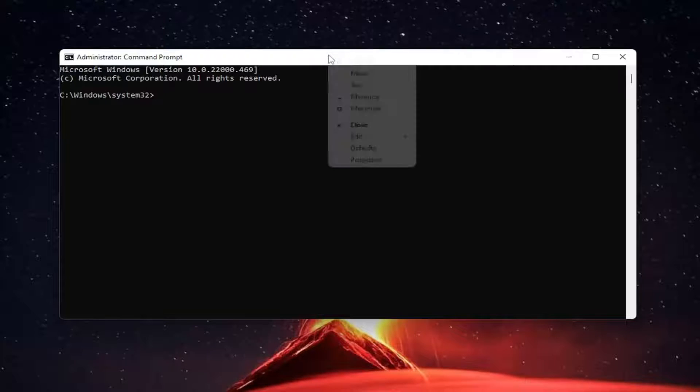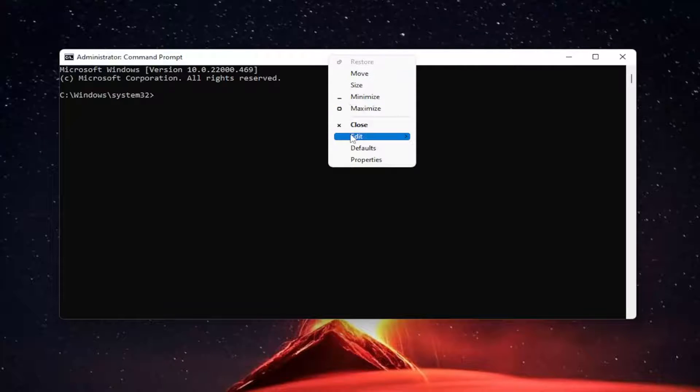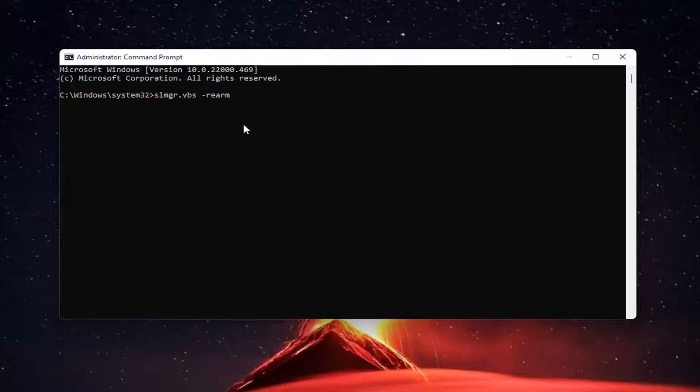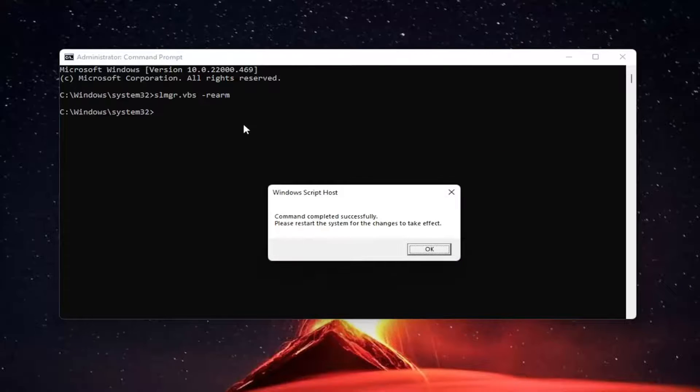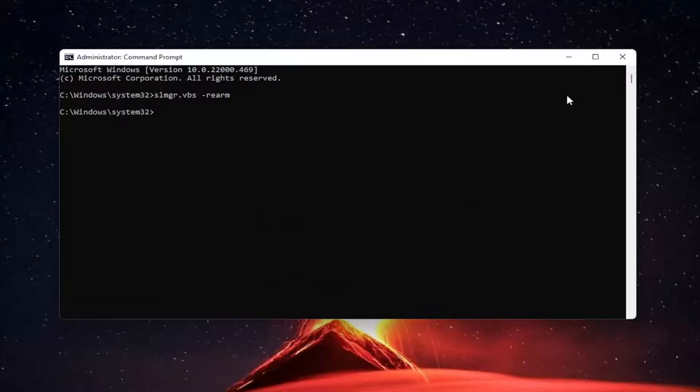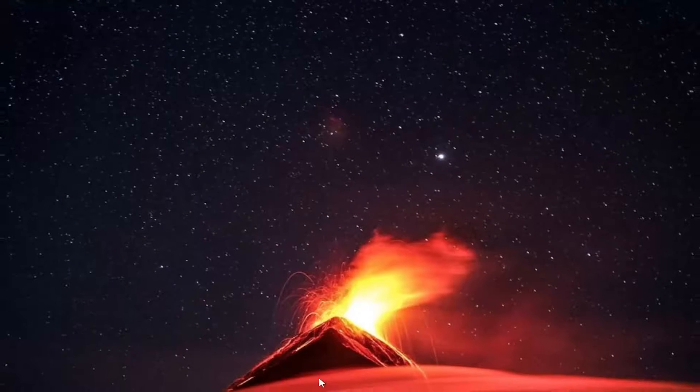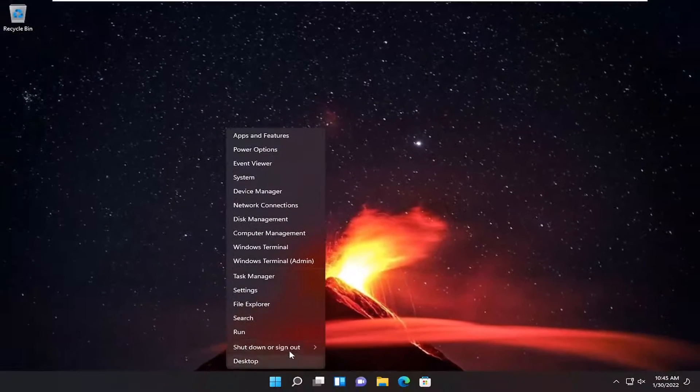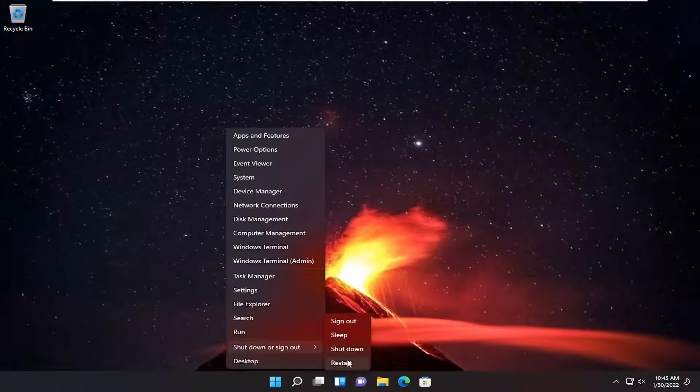Right click on the top bar of the command prompt window, select edit and then paste. Hit enter. Should say command completed successfully. Select ok. Close out of here and you want to restart your computer at this point.